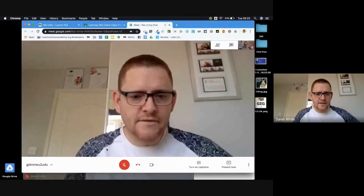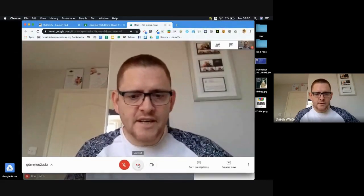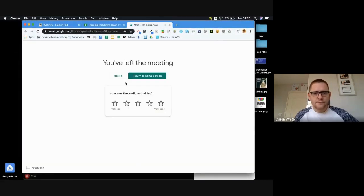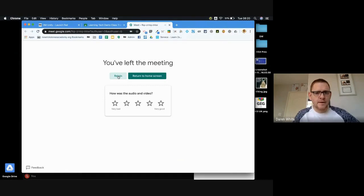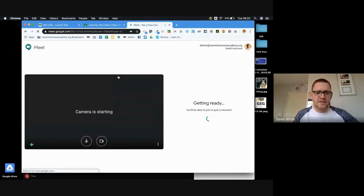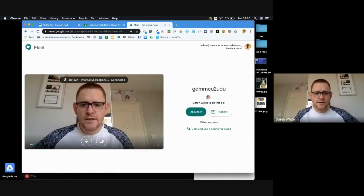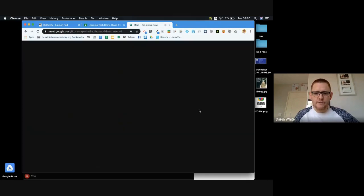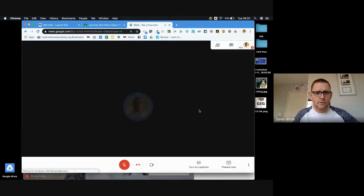So as a student I might think that I'm finished and I've done enough today, so I'm going to leave the call. But I get the option to rejoin. Well I can rejoin that call provided I haven't been removed by the teacher. I can just decide to go back in again and rejoin that call at any point.